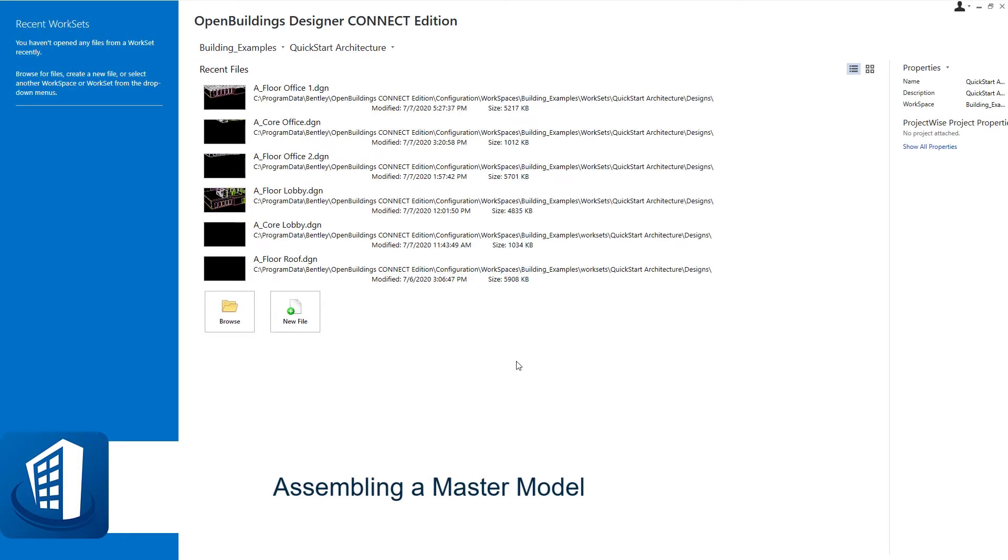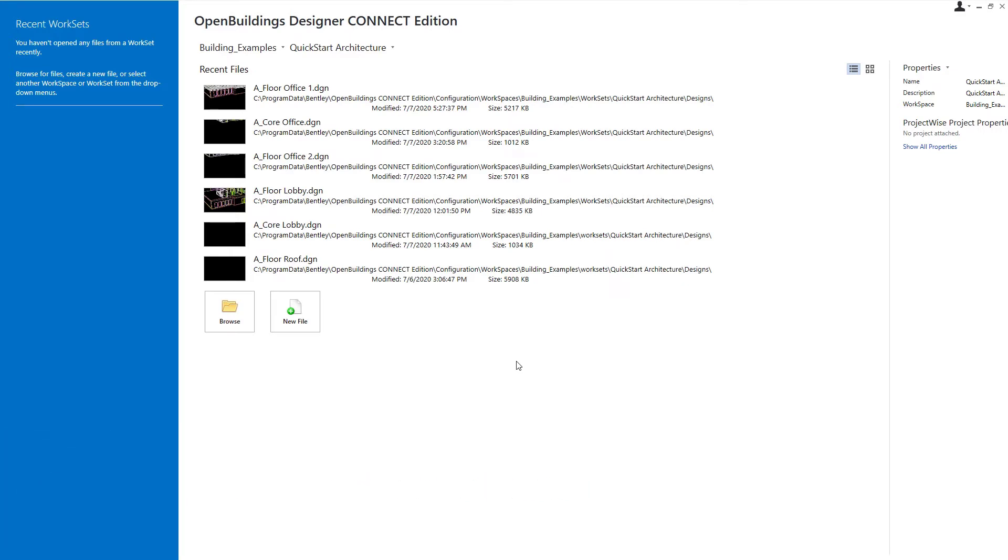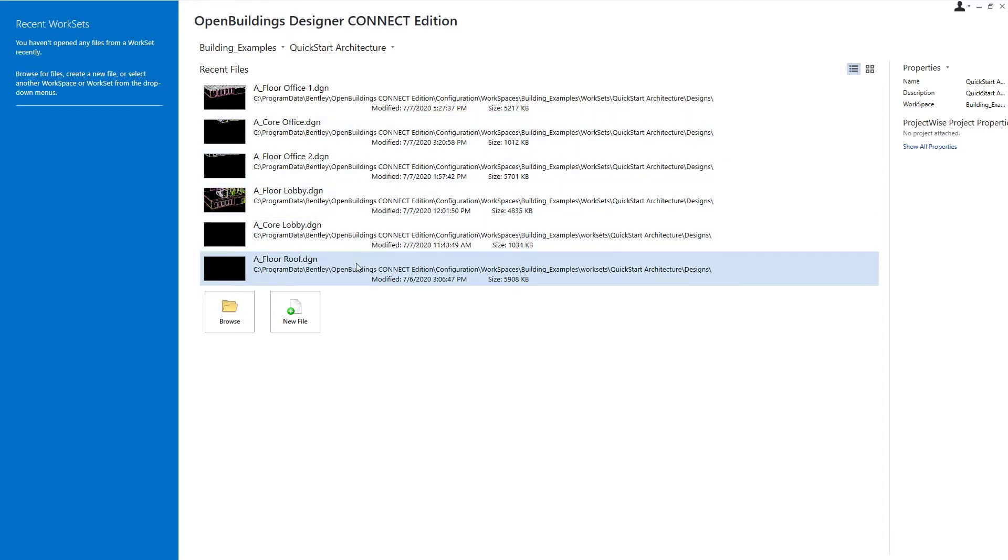Welcome to this session on assembling a master model. So far we've created several working models. We have one for each floor as well as the roof, and we also created working models for the office core and the lobby core.